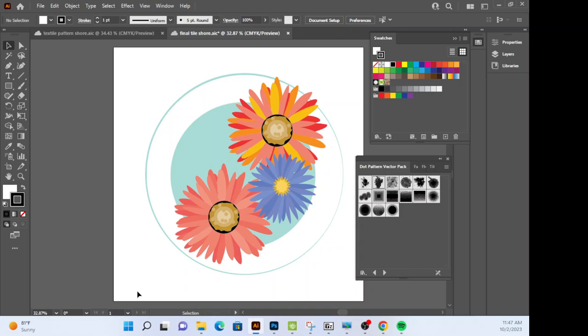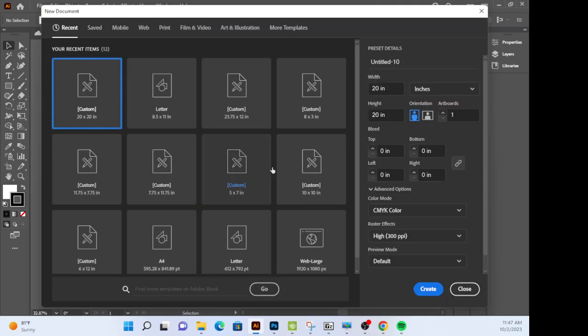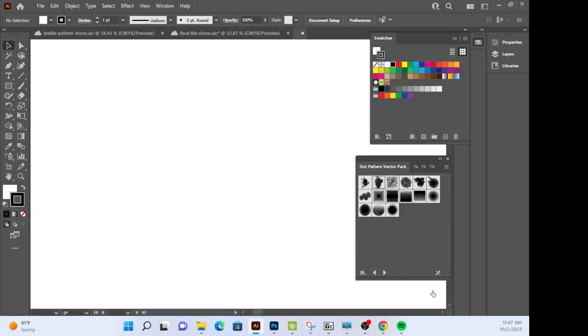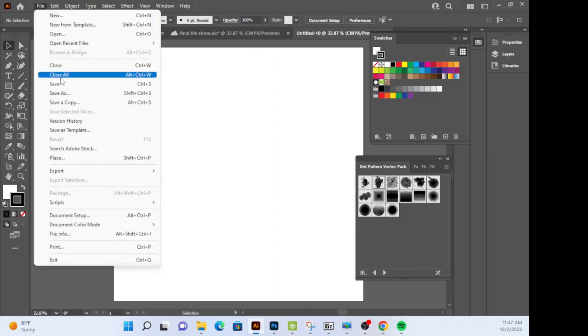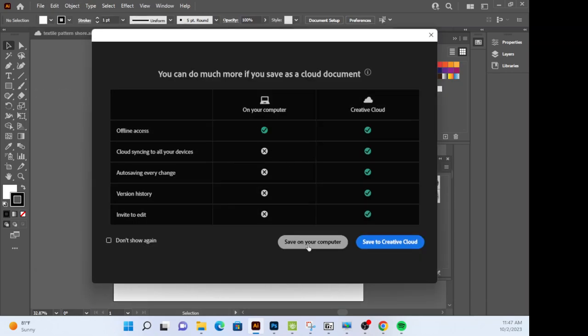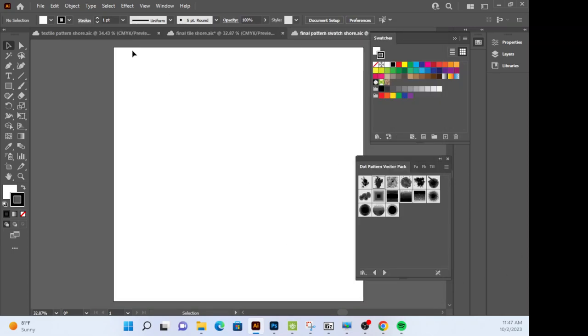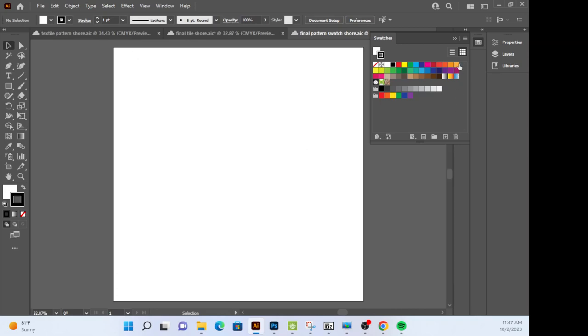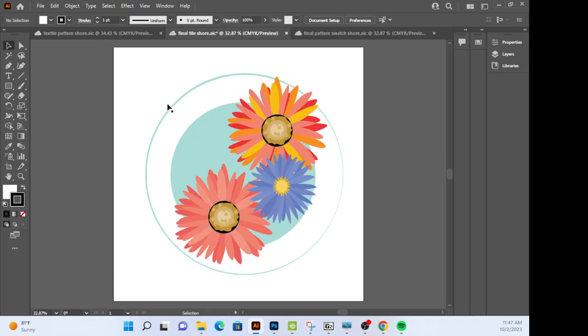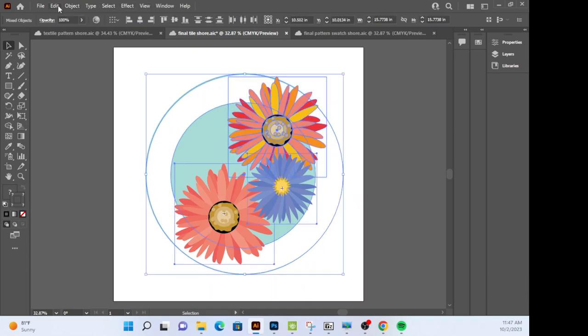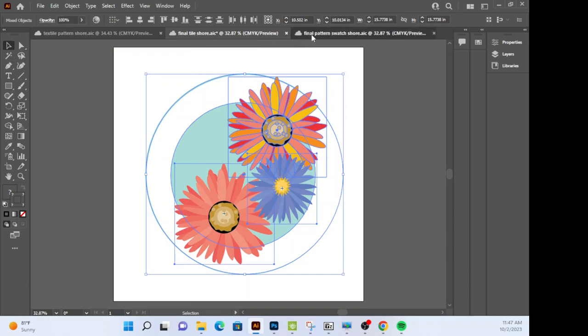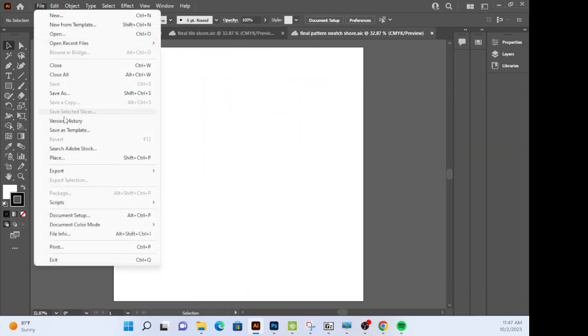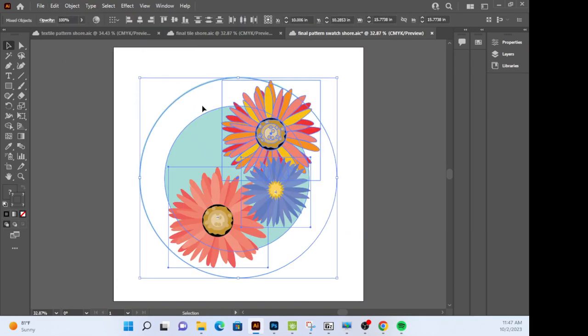Alright, so apparently you've created your one of a kind tile. We're going to turn this into a pattern. So we're going to go to File, New, we're just keeping it all consistent, 20 by 20 inches. And we're going to save this on your Creative Cloud. We're going to call it final pattern swatch and then your name and you're going to click Save. First thing we've got to do is you're going to take that tile you created, I'm just going to copy it and I'm going to paste it onto this document here.